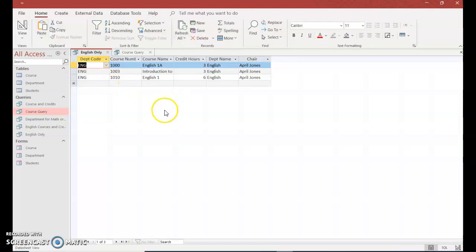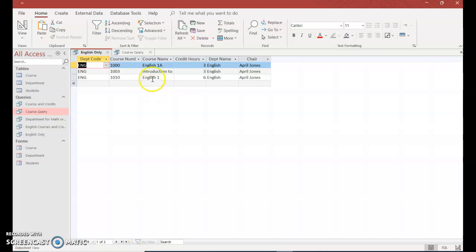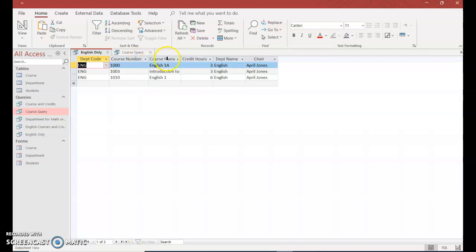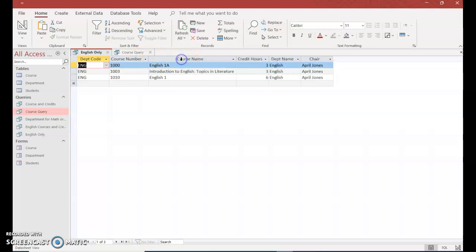So if you wanted to submit this or print it out, it kind of looks like just a plain old Excel spreadsheet. You could widen the columns a little bit but still it's not official. So what we want to do is create a report.